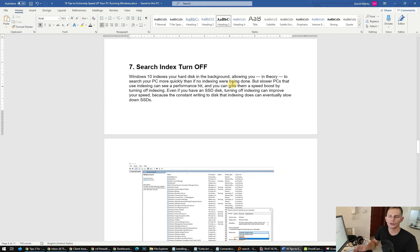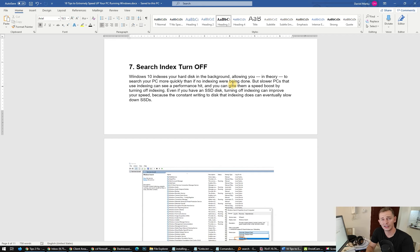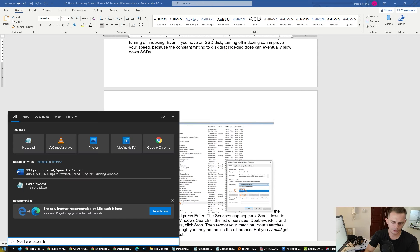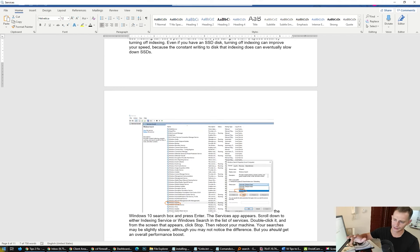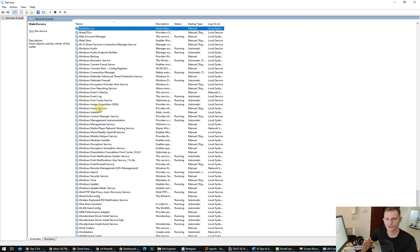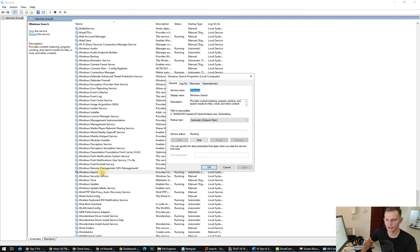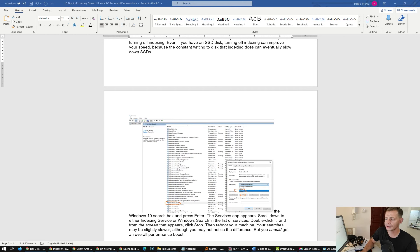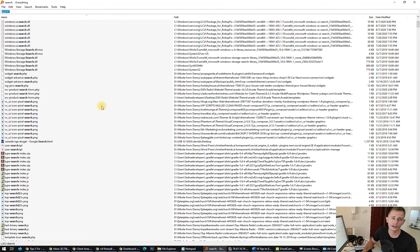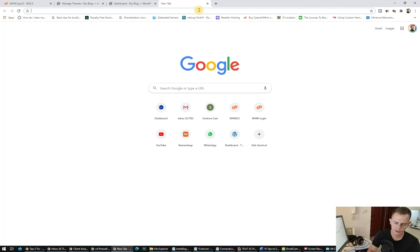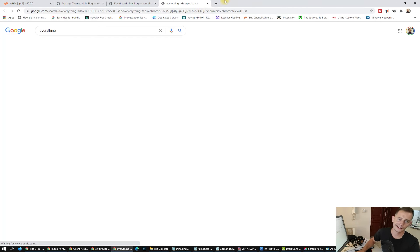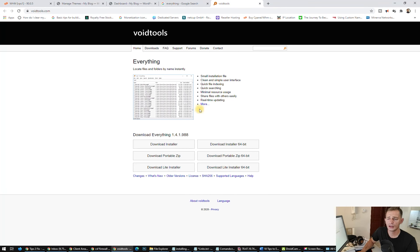Seventh tip: turn off Search Index. Windows 10 indexes everything on your hard drive and creates an index file — this takes a lot of RAM and processor. Type 'services' and press Enter. Find Windows Search in the list, double-click it, click Disable, then click Apply and Stop. If you still want fast search, use the free software called Everything from voidtools.com — it is nice and clean.